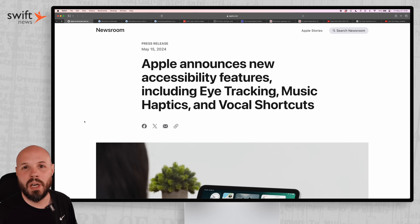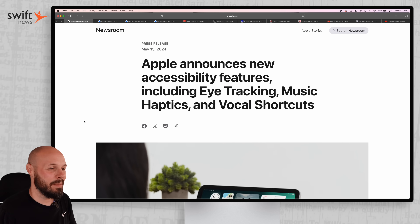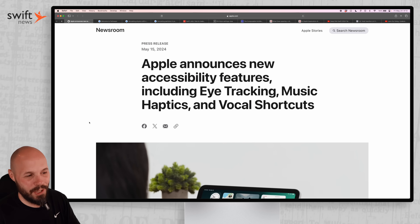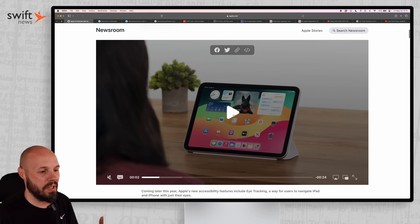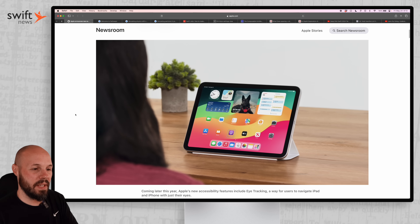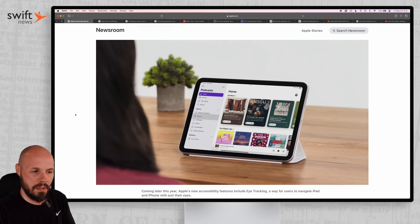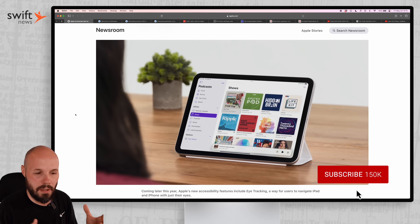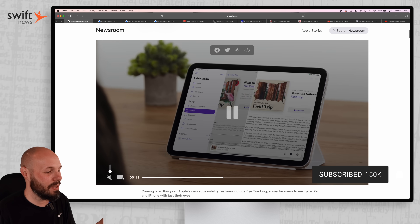To kick things off, Apple gave us a little sneak peek of iOS 18 by announcing some really cool accessibility features like eye tracking, music haptics, and vocal shortcuts. If you play this video, you can see the eye tracking on the iPad, similar to if you've used Vision OS. It feels a little similar to that — a great feature on the iPad.